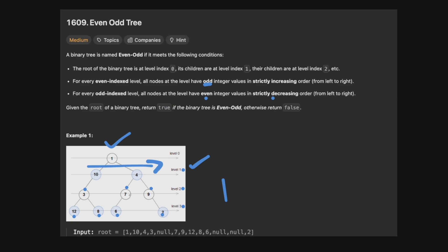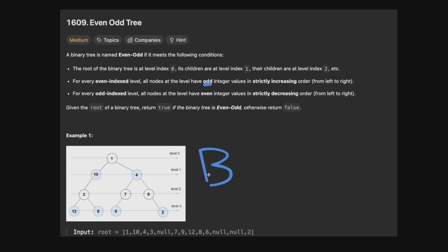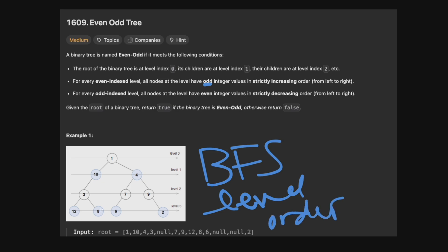Essentially that's the algorithm — you're just checking level by level the conditions. This is a level order traversal with a little bit extra. If it's an odd level, check whether all elements are even and strictly decreasing; if not, return false. We're going to use a simple BFS for the level order traversal, keeping track of the current level — whether it's even or odd — and applying our logic based on that. If ever a constraint is violated, we return false. Otherwise, if we get through the whole tree, we return true.